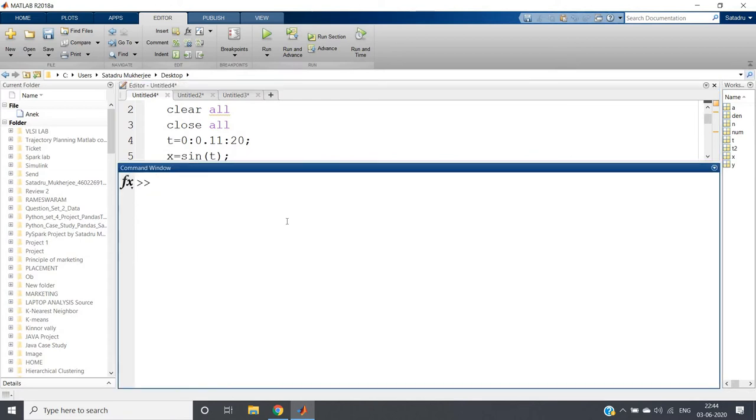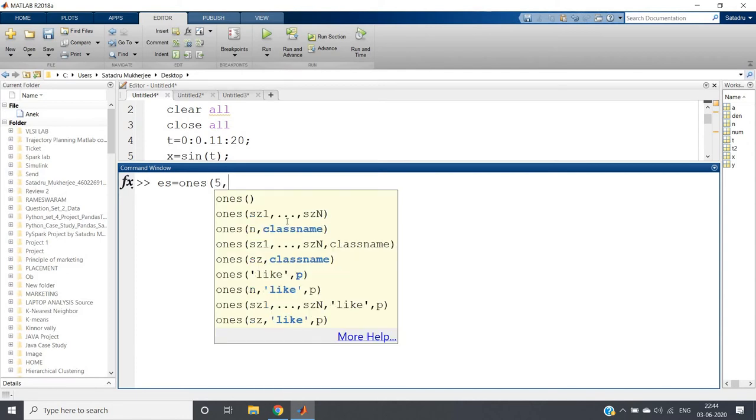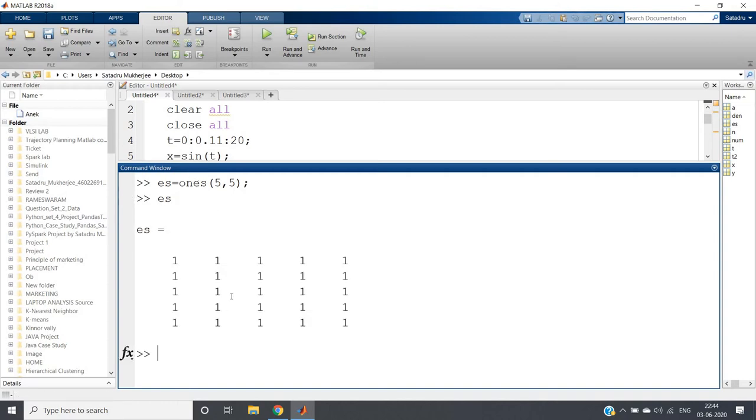Now the question comes, how we can form moving average filter for two dimensions? That is very simple. Remember I have told you in my earlier videos about the function ones. Suppose I am having one simple line code: s = ones(5,5). It will be forming one 5 cross 5 matrix having elements as one.